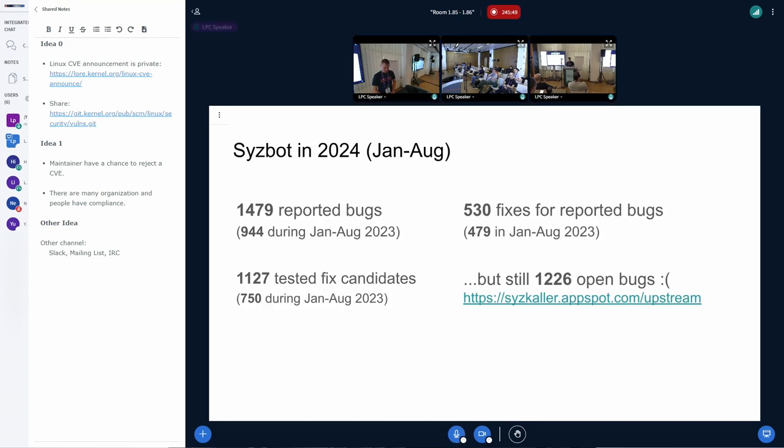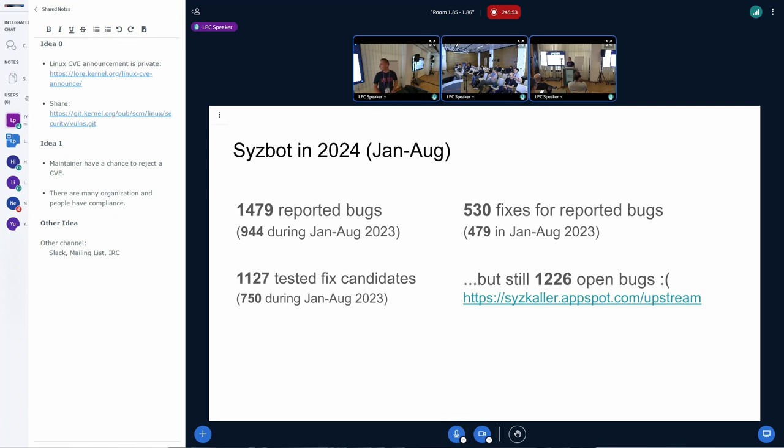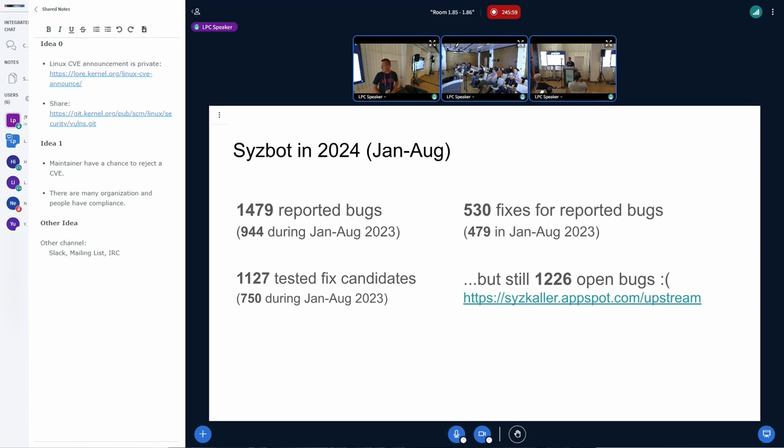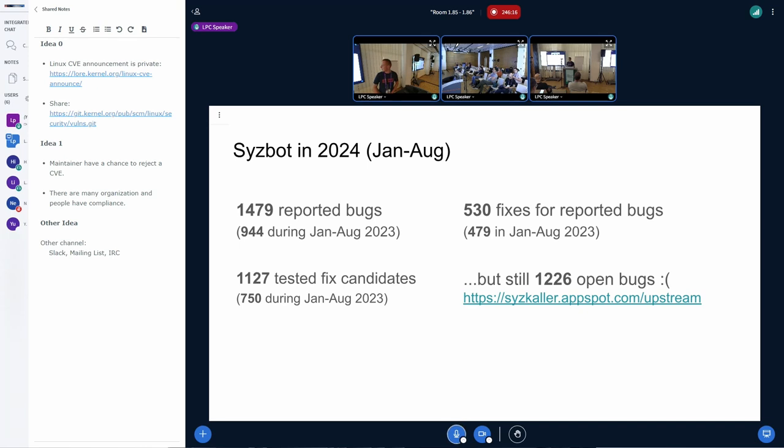Some figures of this year. And just to ensure fair comparison, we collected them up to August. So this year, we have already reported almost 1,500 bugs compared to 944 for the same period last year. There have been also more fixes, 530 fixes compared to 479.